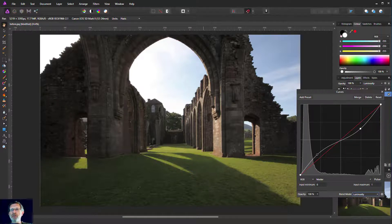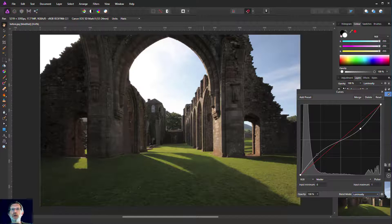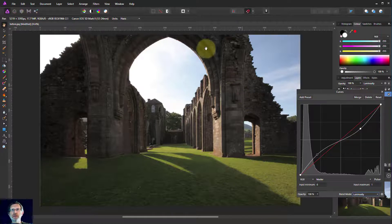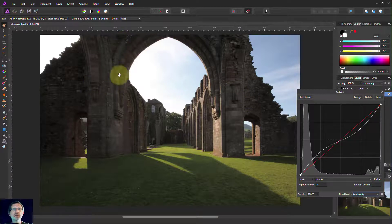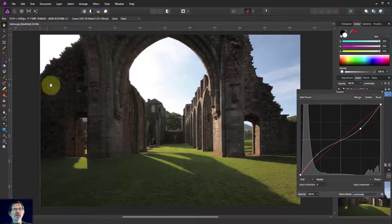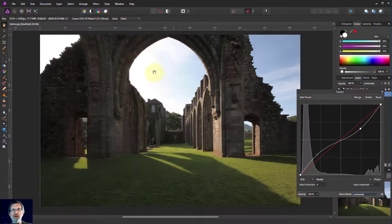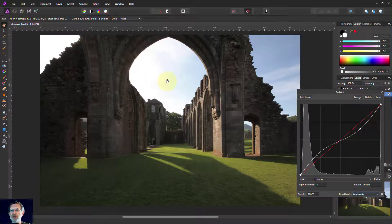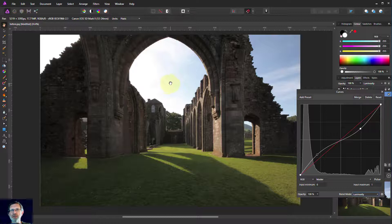So there we go. A very quick and easy way to restore dark areas and lights that are a bit too much, typically in backlit subjects.